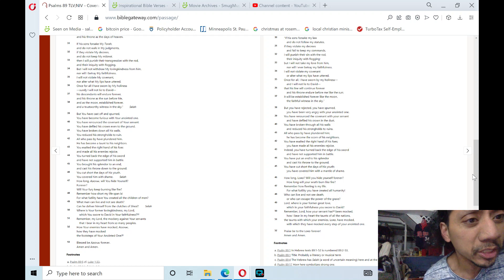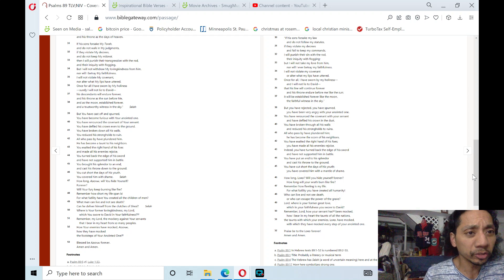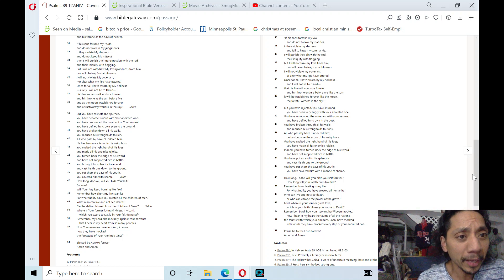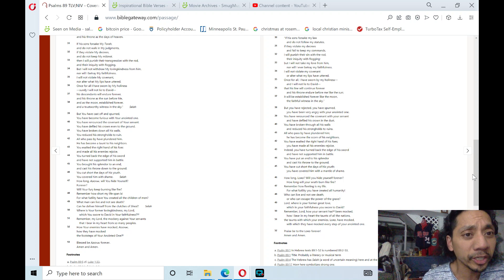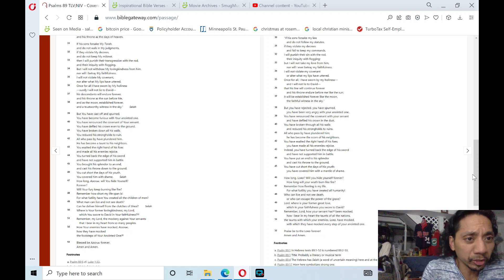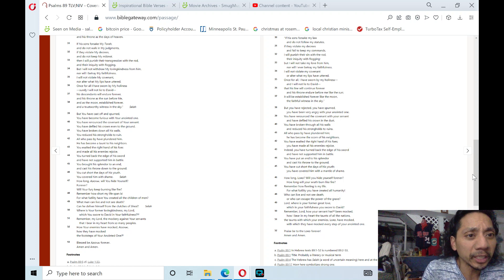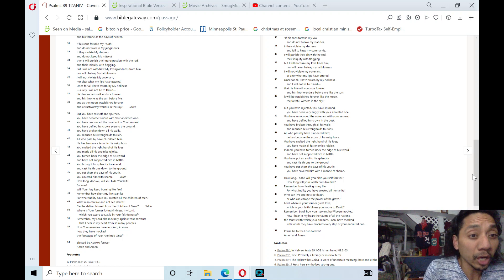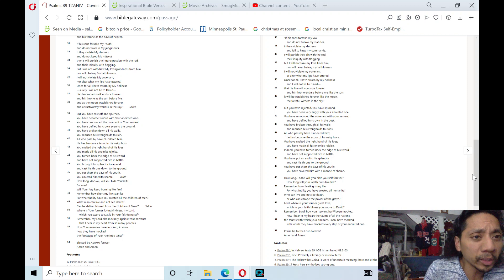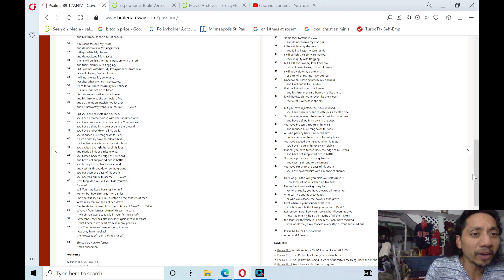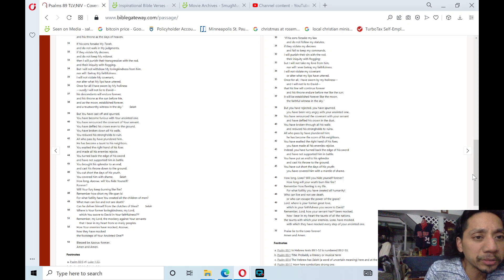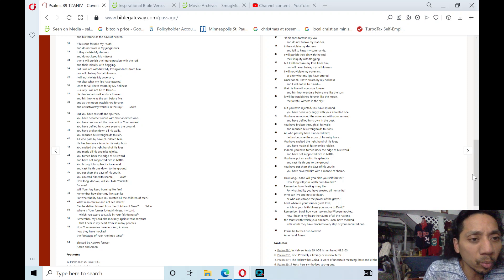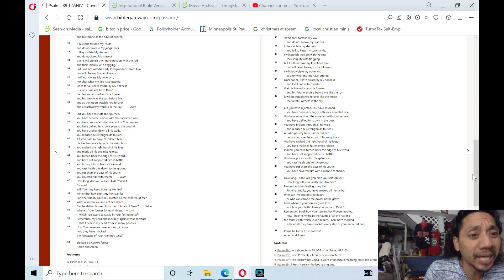If his sons forsake my Torah and do not walk in my judgments, if they violate my decrees and do not keep my mitzvot, then I will punish their transgression with the rod and their iniquity with flogging. Yet I will not withdraw my loving kindness from him, nor will I betray my faithfulness. I will not violate my covenant, nor alter what my lips have uttered. Once for all I have sworn by my holiness, surely I will not lie to David.